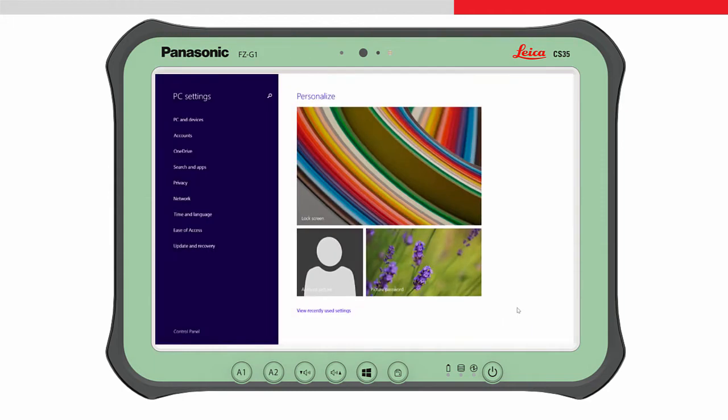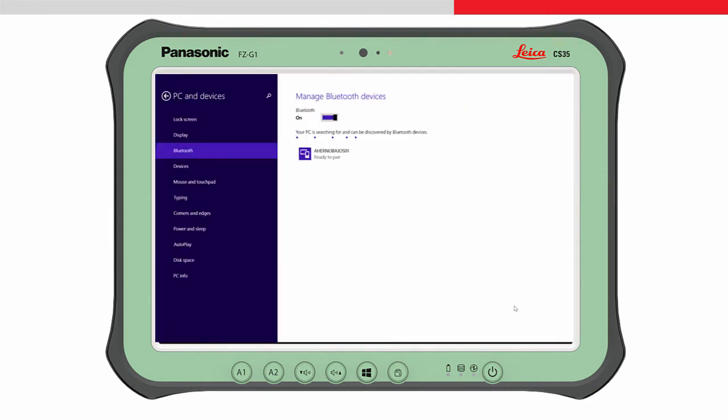Here, all Bluetooth devices which are found in the area are listed. The serial number of the instrument will appear as part of the Bluetooth name.